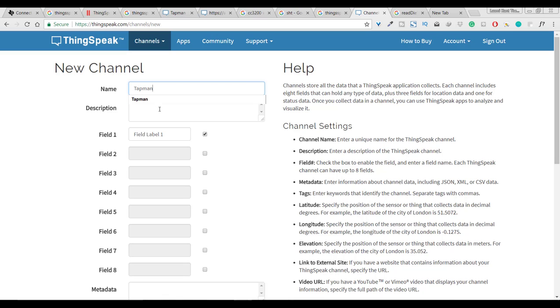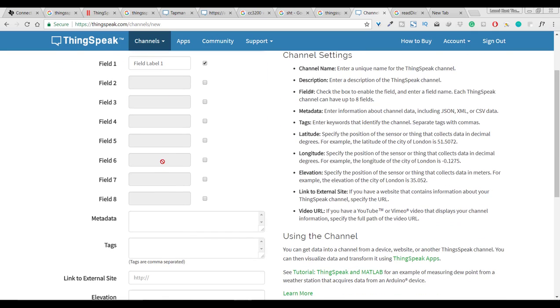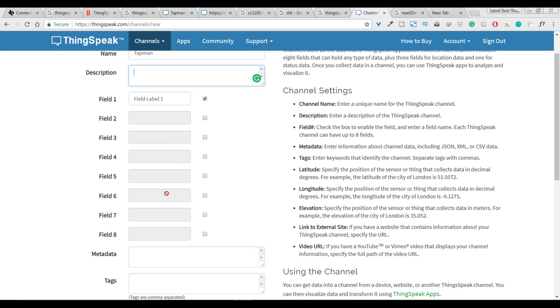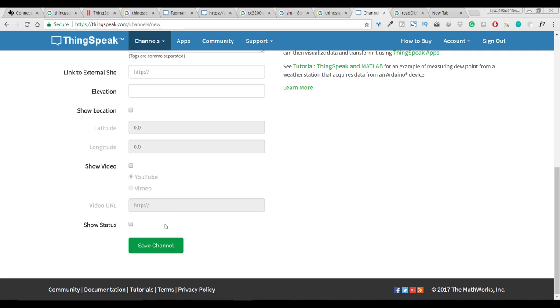Here you can write any comment if you want to do and here we have a new add field you can select as many you want. And just click on save channel.